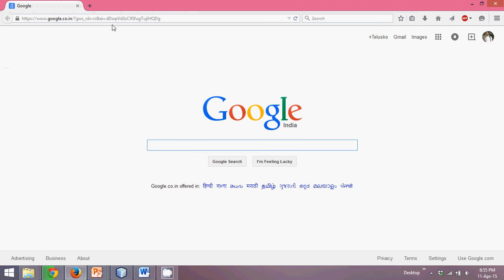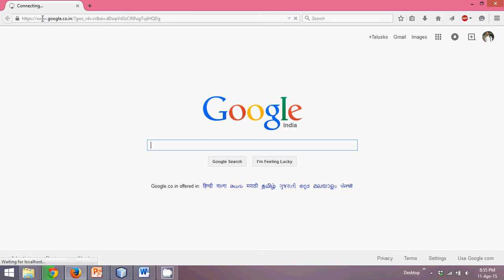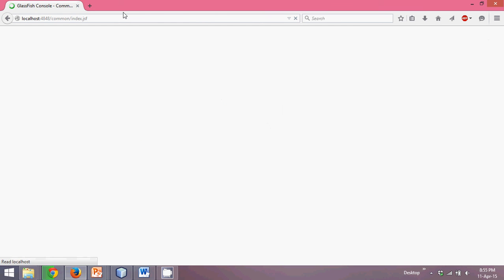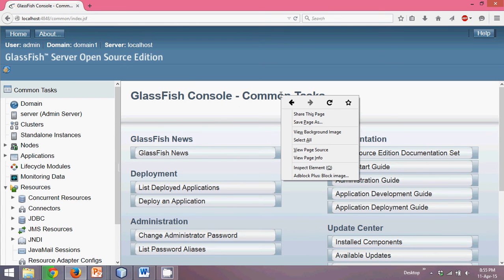Go to your browser and type localhost:4848 and press Enter. Something will open — this is your Glassfish console.